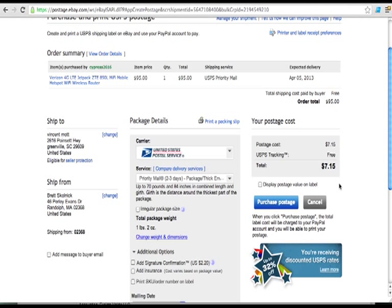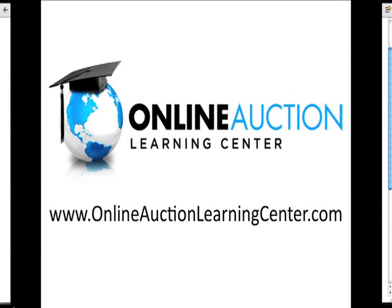So that is how you print a shipping label on eBay in under two minutes. My name is Chris Bowser and I'm with the Online Auction Learning Center and we help people teach them how to make money buying products online, selling products online. If I can help you out, you want to check out my website, please do, it's www.onlineauctionlearningcenter.com.